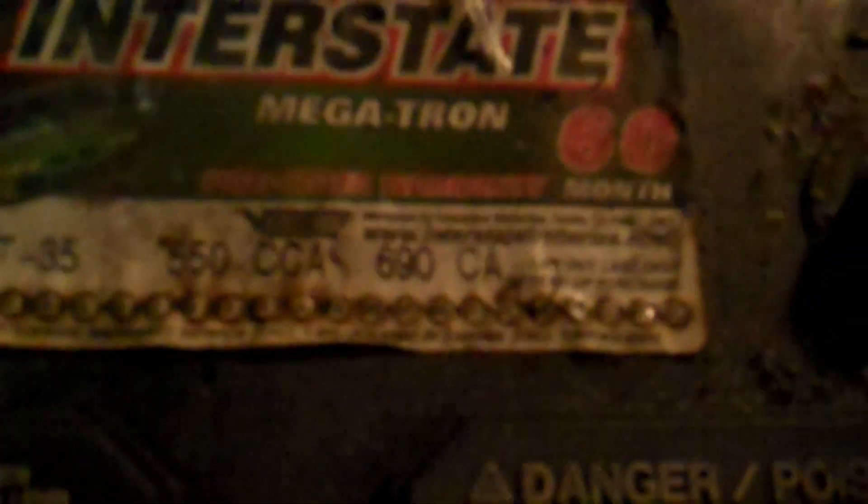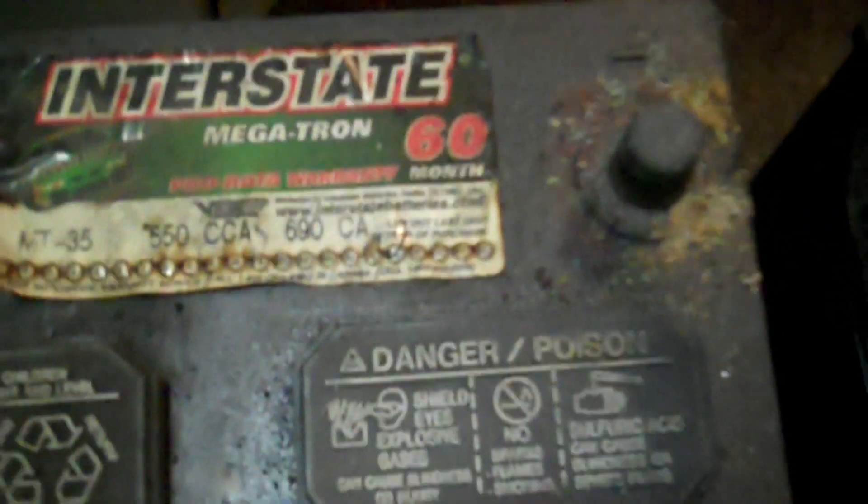To compare specs, our interstate battery's an MT35, 550 cold cranking amp, and 690 cranking amp. Doesn't say anything about duty cycles or amp hours or any of that. This is a 60 month battery also.